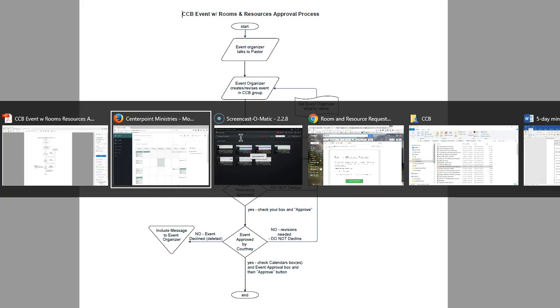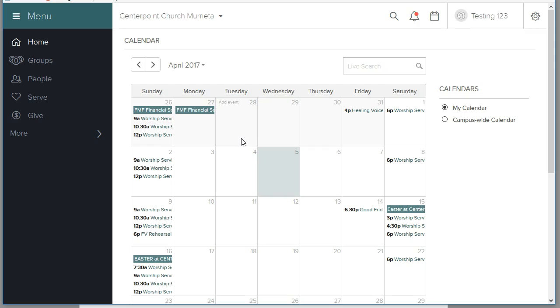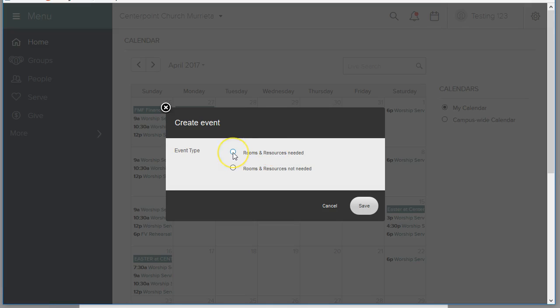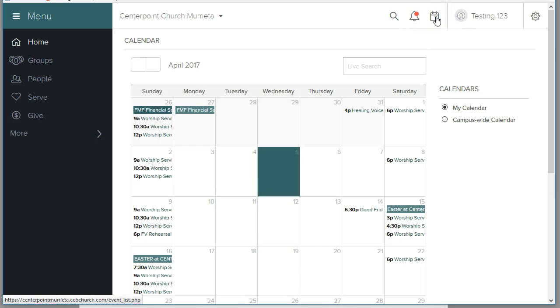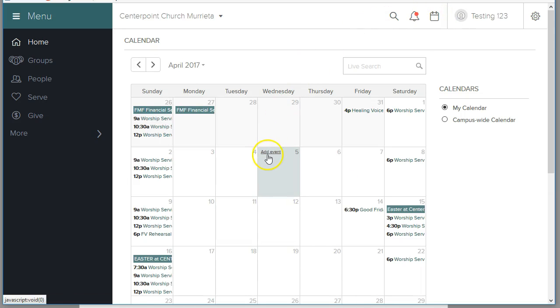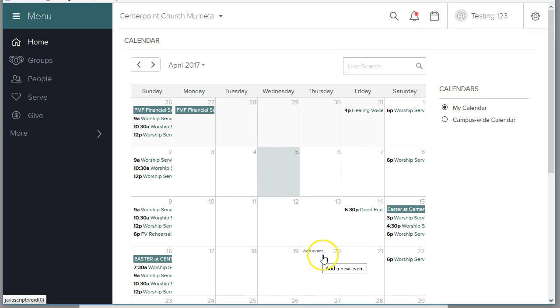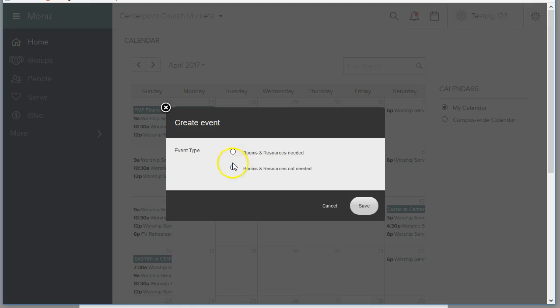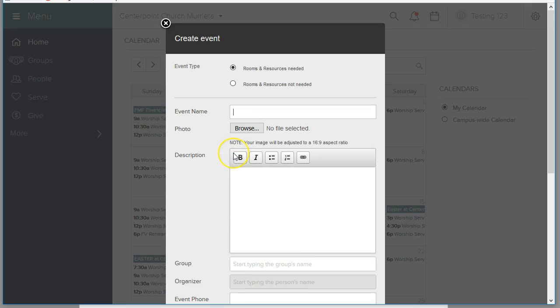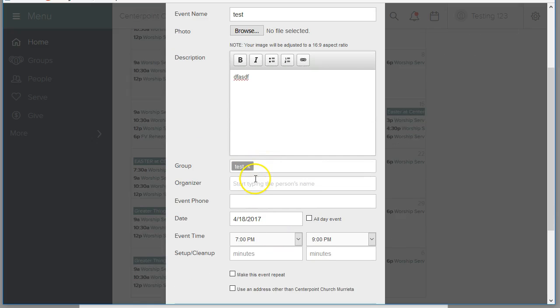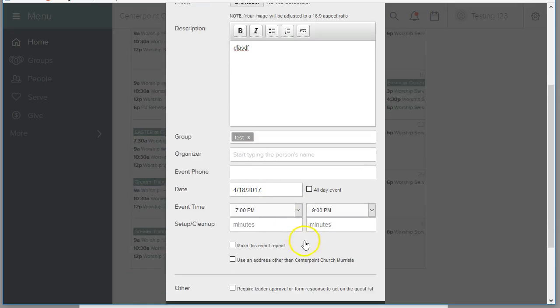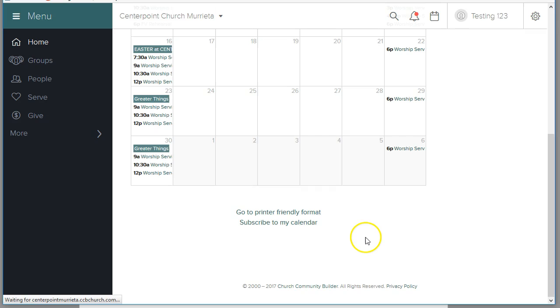So let me pop back over and show you how an event is created. You click on the calendar, let me start over again, click on the calendar icon, select the date that your event is going to be held, I'm going to choose a date that might not be as busy, select rooms and resources needed, name your event, give it some description, make sure the event is hosted by a group. There's a whole other training for this. Add the rest of the criteria, click okay.